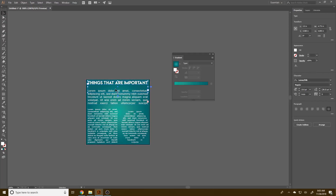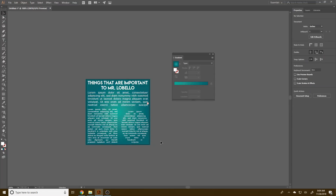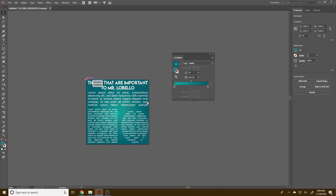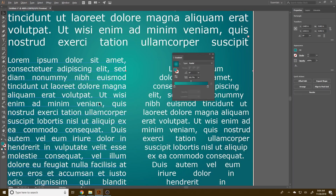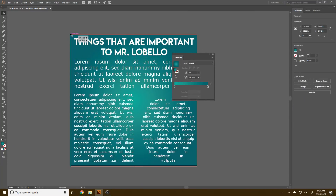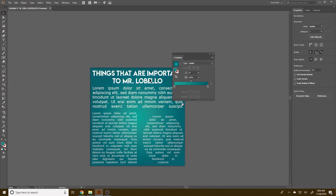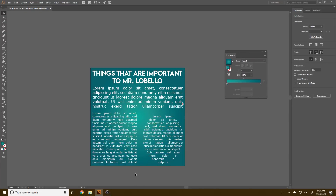If you want to put your name somewhere on this document, you can. I'll type something like 'The Things That Are Important to Mr. Lobello' and center it. Make sure everything fits — if you edit one thing, you have to adjust everything else to make sure it still fits in. That's essentially how you put text inside a path. This is especially useful for copy fitting for a page layout or website — you can create your boxes and paths to figure out where things will go.